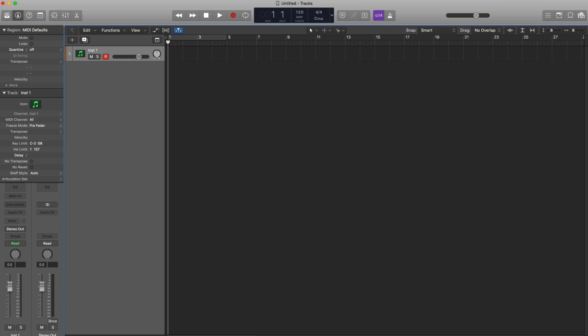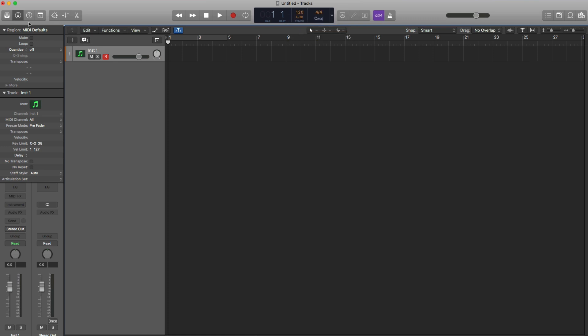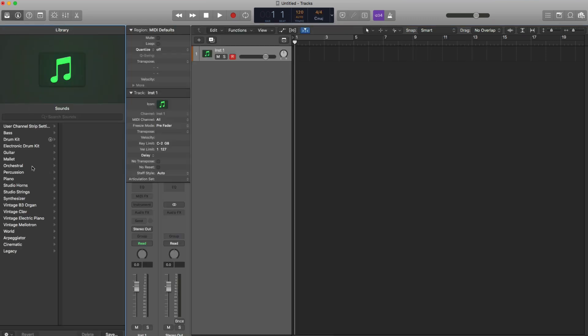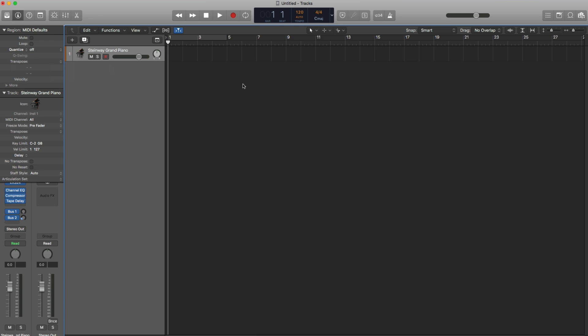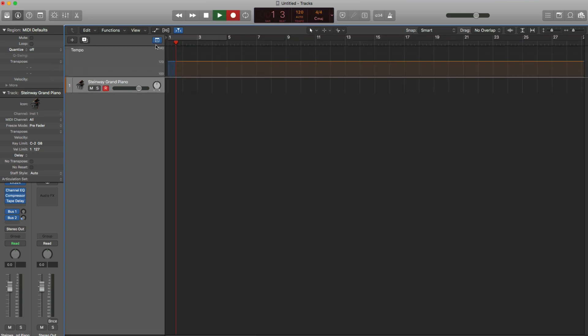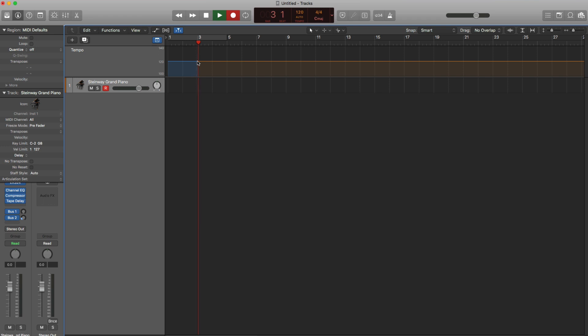You can record in some MIDI and Logic will auto detect that tempo that you recorded in. So to do that, go over up to your transport controls, change keep to auto. We're going to go ahead and bring in, let's bring in the piano here. And we're just going to go ahead and play out some chords. Let's go ahead and record on my keyboard. And you're going to see that Logic will automatically map out what I'm recording and create a tempo map to it.